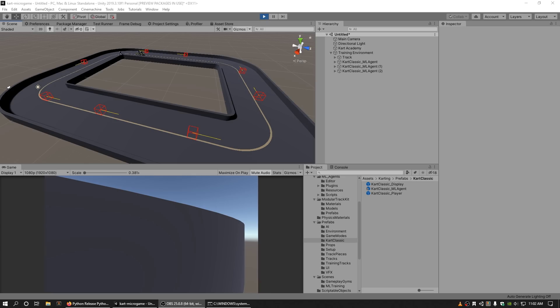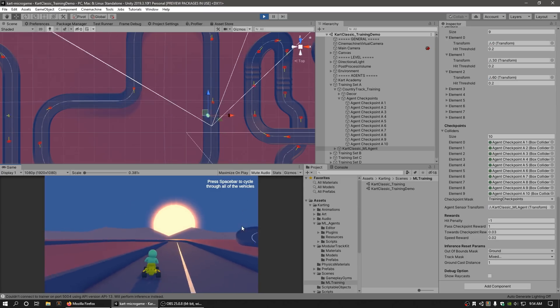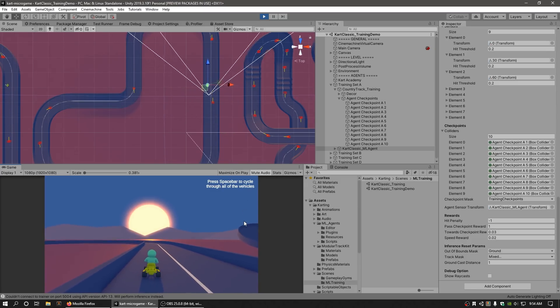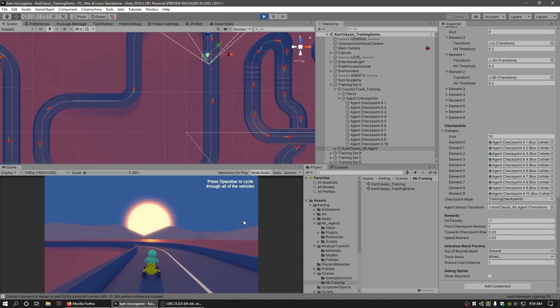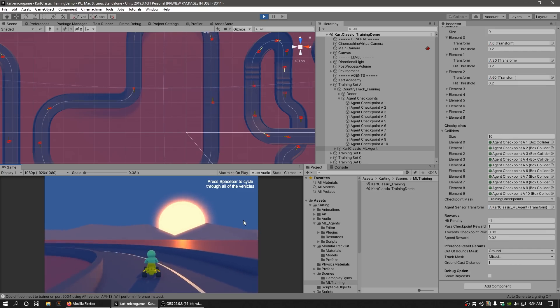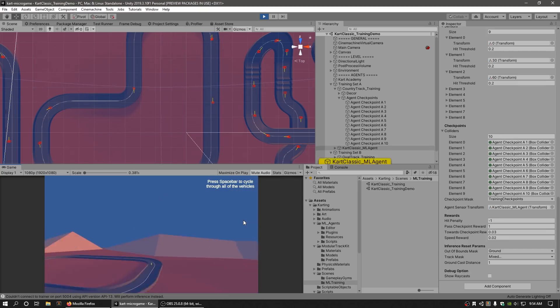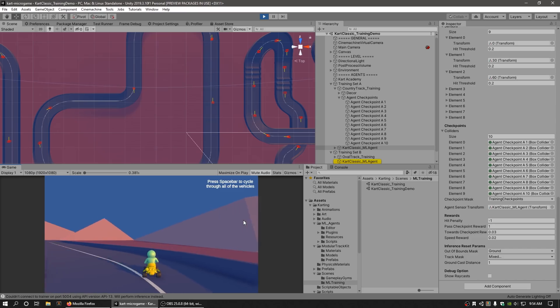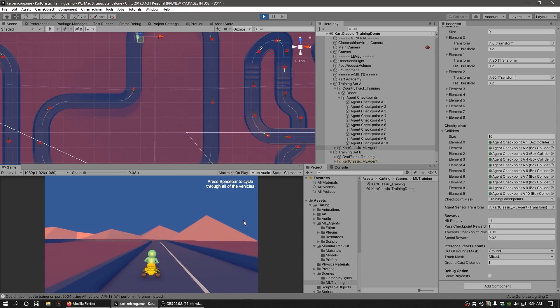What do we mean by intelligent agents? In the context of Unity, intelligent agents are typically represented as game objects. So training intelligent agents is another way of saying training game objects to accomplish a particular set of goals in our games without explicitly programming instructions to do so.